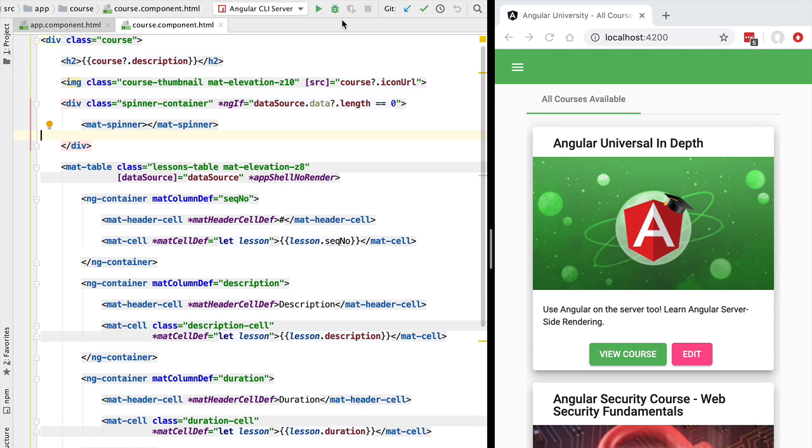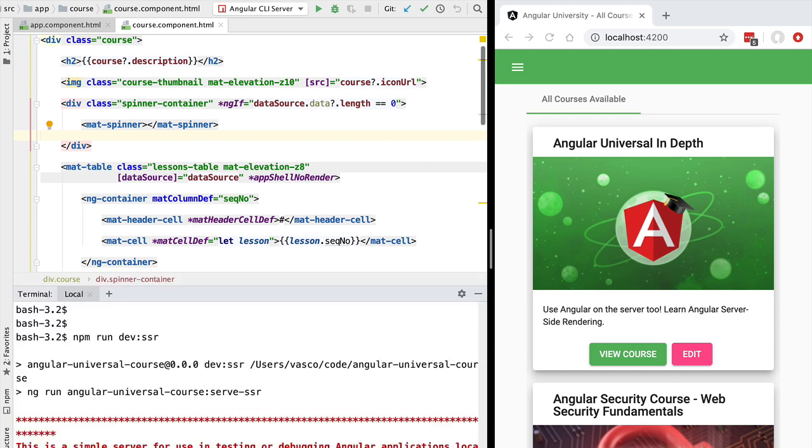In order to better understand why we need a State Transfer API, let's start by running our sample application in development mode by running the Angular Universal development server. We can do so as usual using the command npm run dev ssr and after a moment we should see here the Angular Universal server up and running.